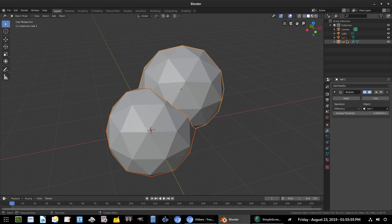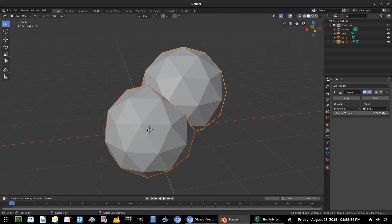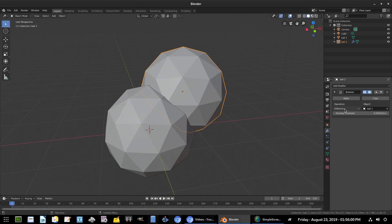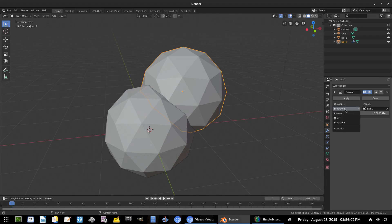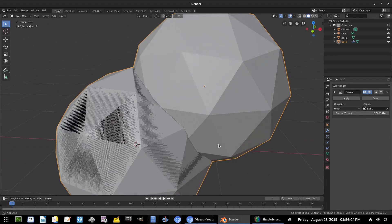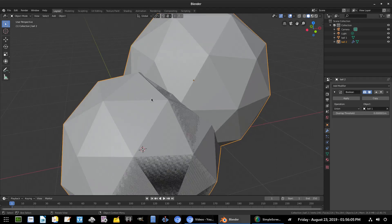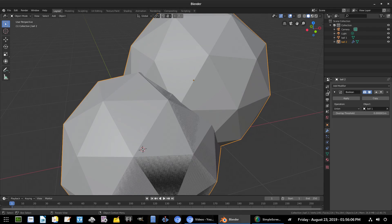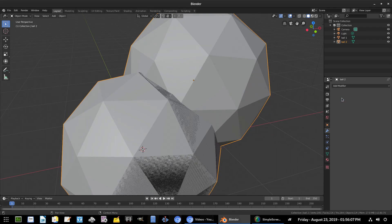We're going to select Ball 1 - that's our other ball. So what I can do with this is, if I select the operation and change it from Difference to Union, you can see that it will combine them.